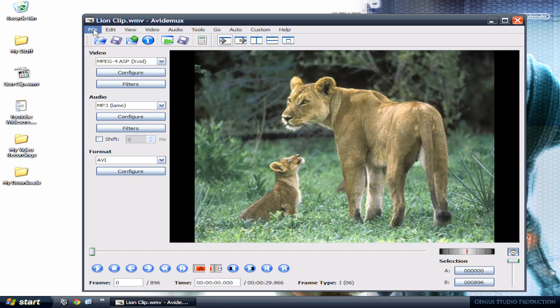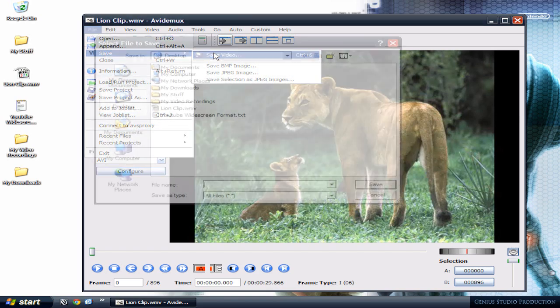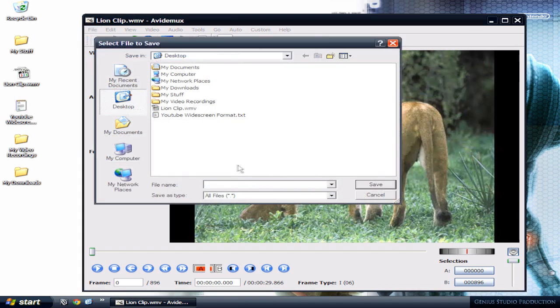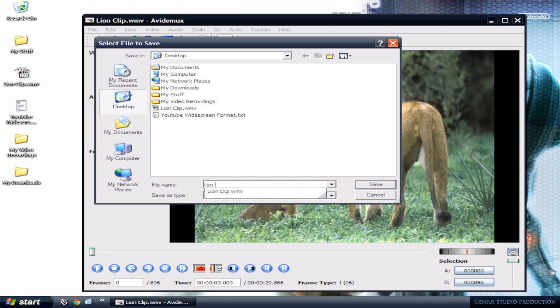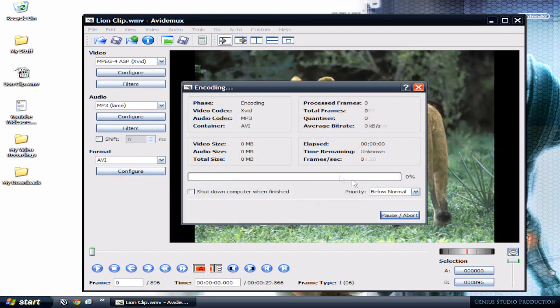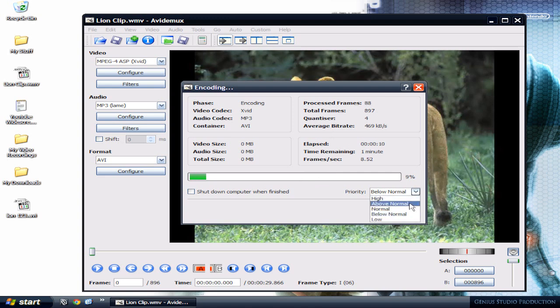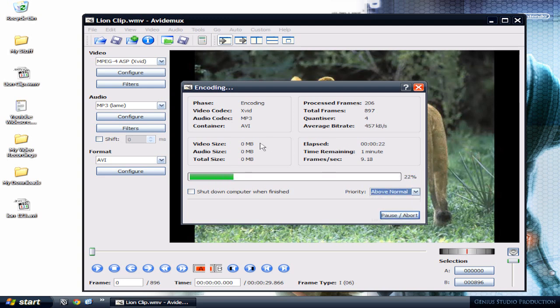...go to File, Save, Save Video. I'm gonna call this lion123 and make sure to add .avi at the end and click save. This is what the encoding looks like when it's rendering. Right here you can choose the priority from below normal to normal to high priority. If you choose high priority, make sure no other program is open for faster rendering results.